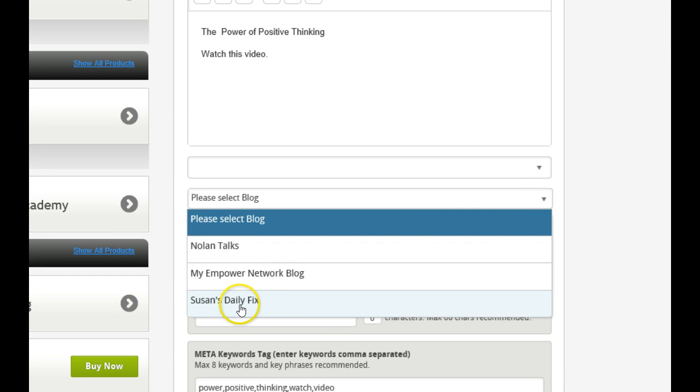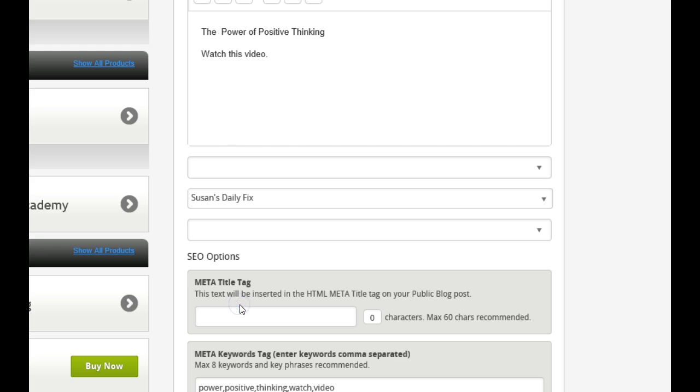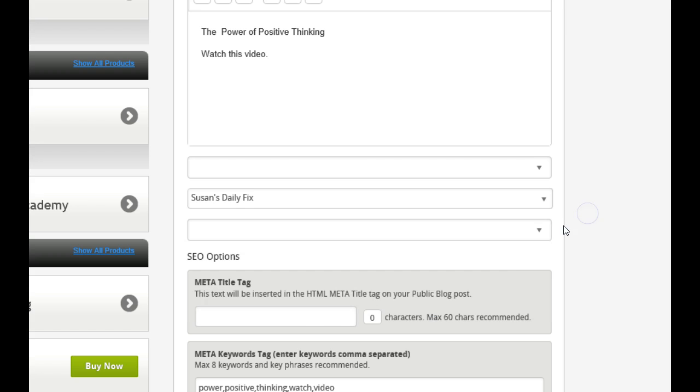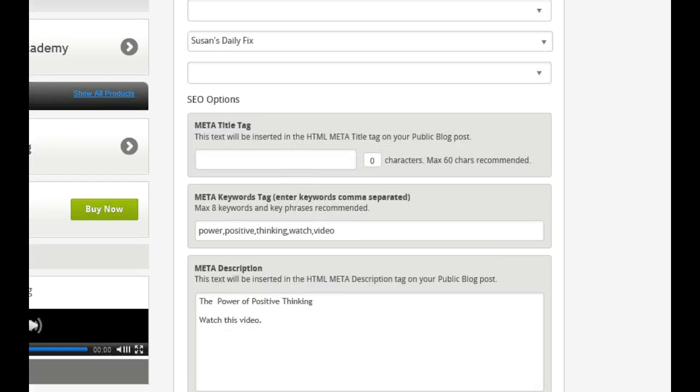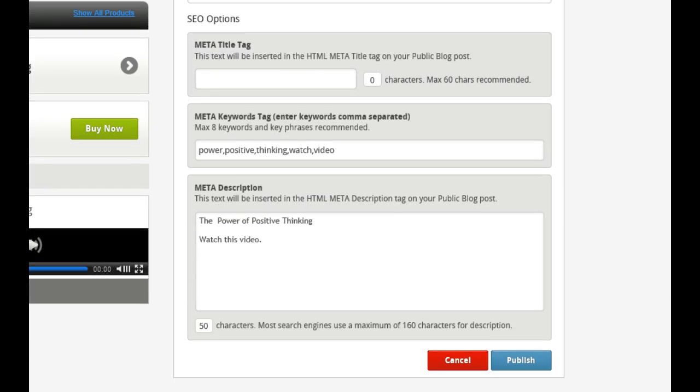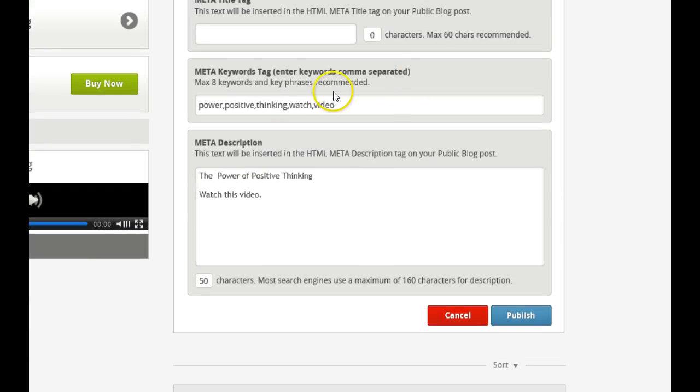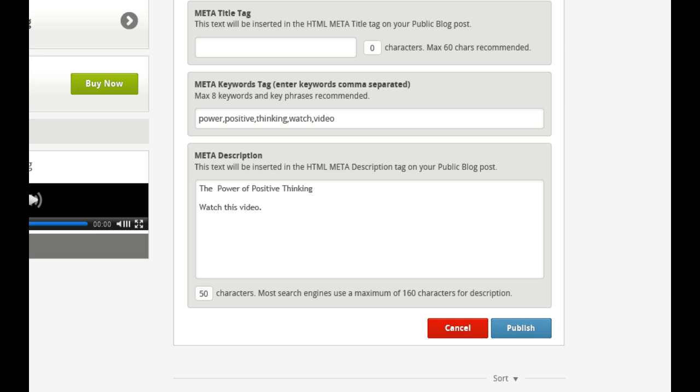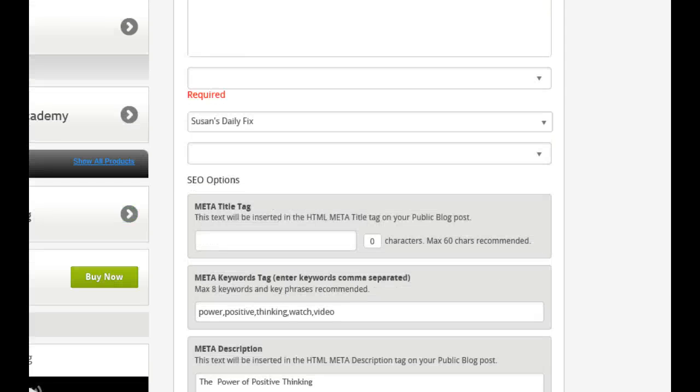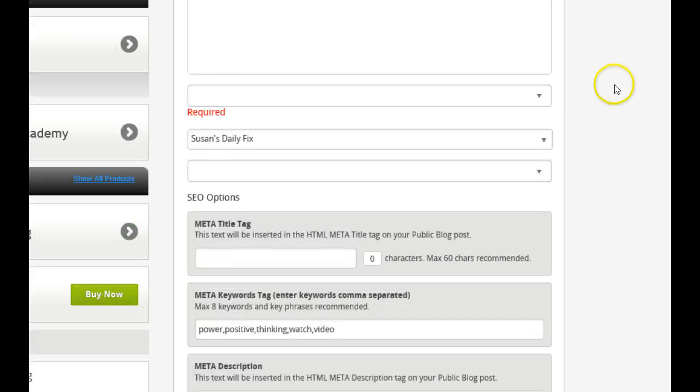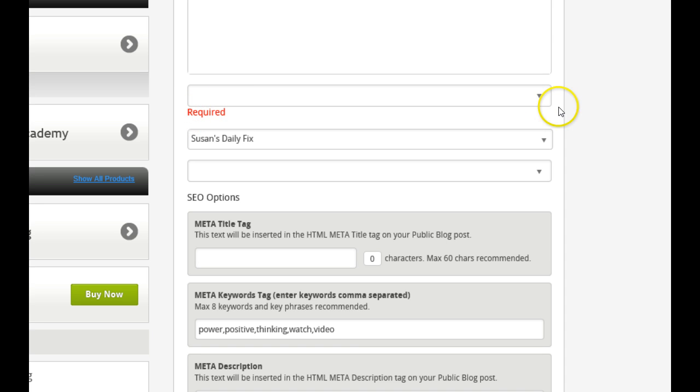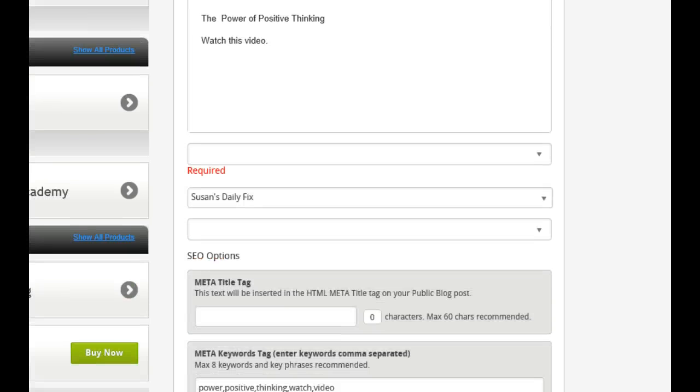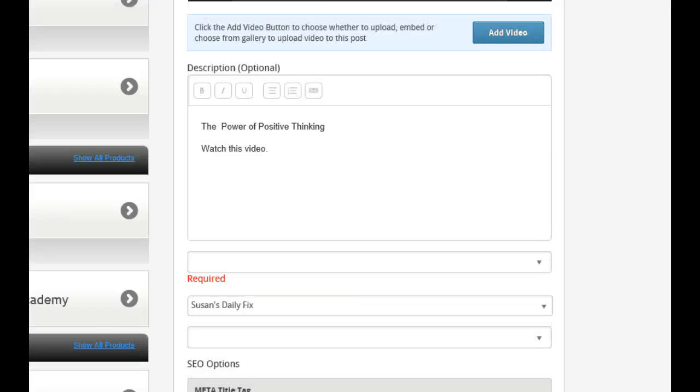And then we're going to select the blog. So I'm going to put it on my Susan's Daily Fix. I have three blogs. As you can see, there's no one's blog. My Empower blog. And I can show you that figure. But we won't worry about that. That's done. So it automatically does it for me. I don't have to tag it. Everything's there. And just publish. And we have an issue. What's going on? It's not letting me post. There might be a glitch in the system today.